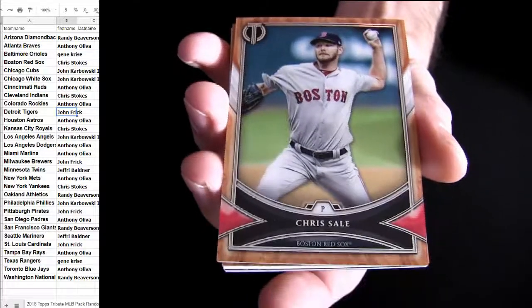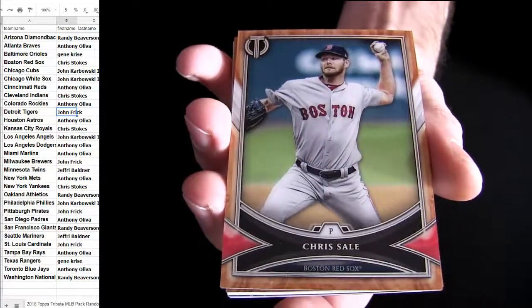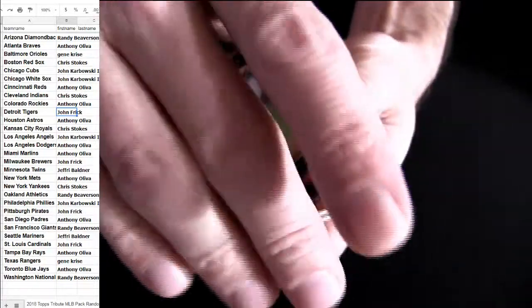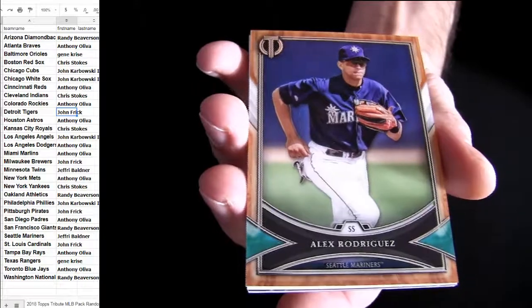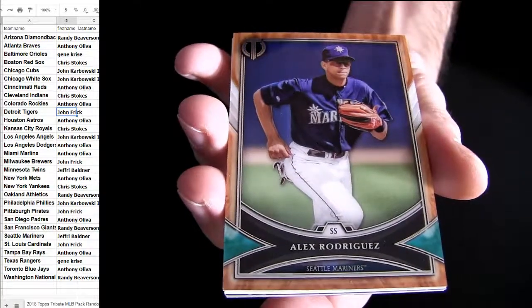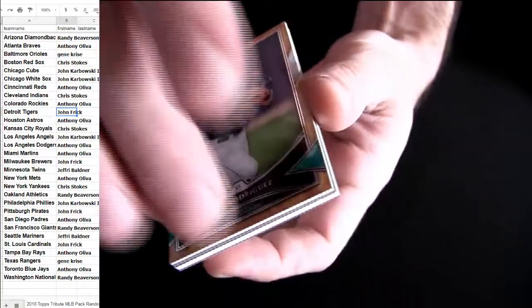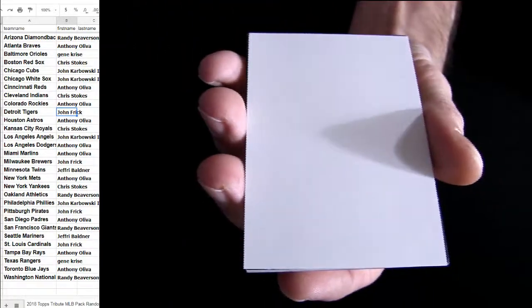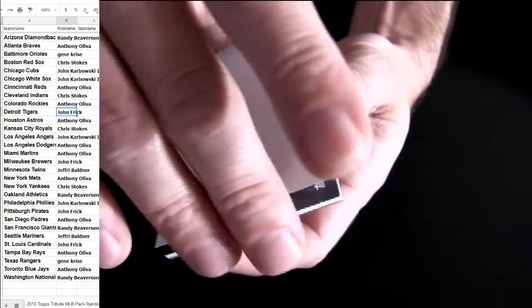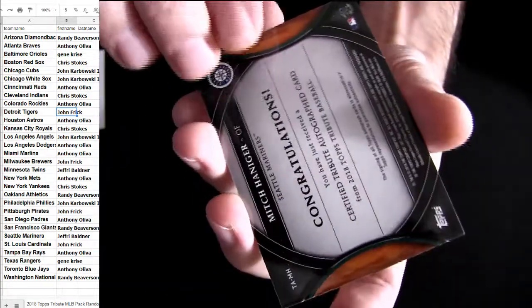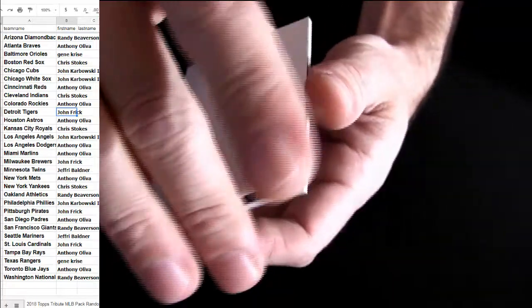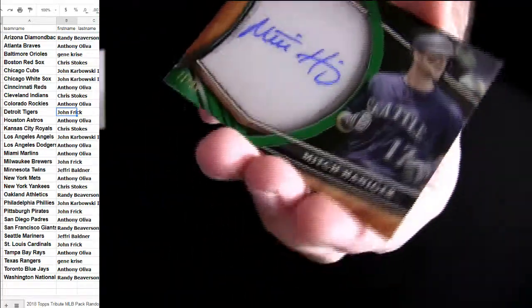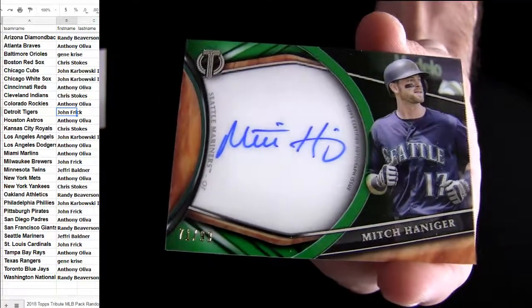Alright. Let's start you off with some Boston. Some Aira. Seattle. Alright, hit. Seattle. And we got an auto on the first one. Nice.